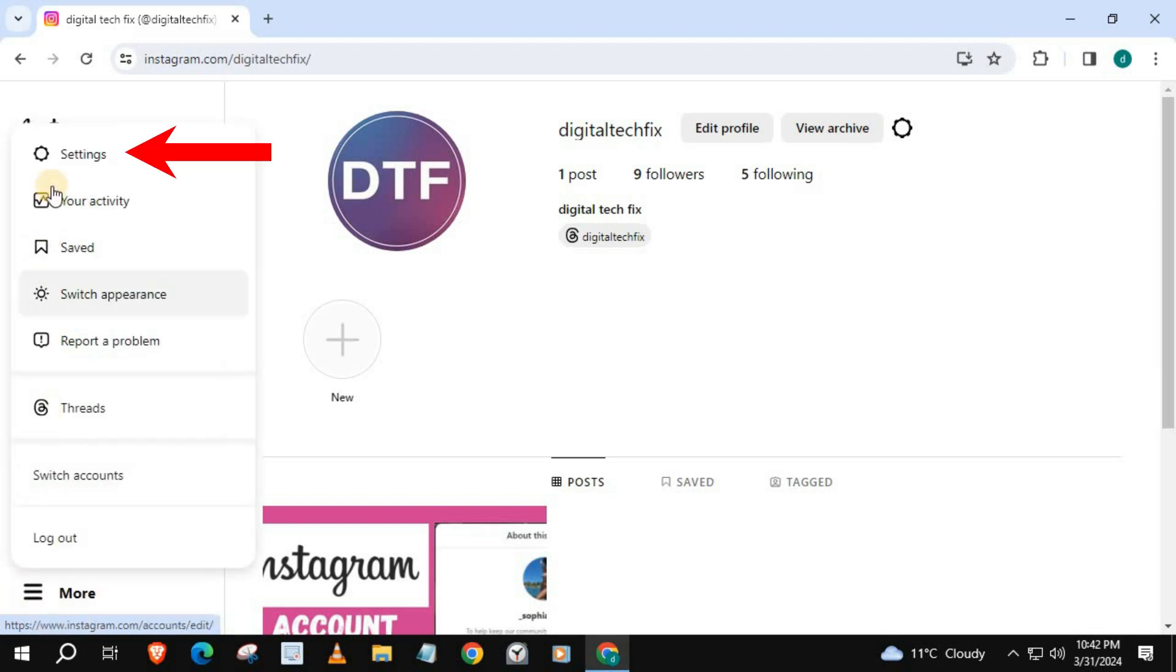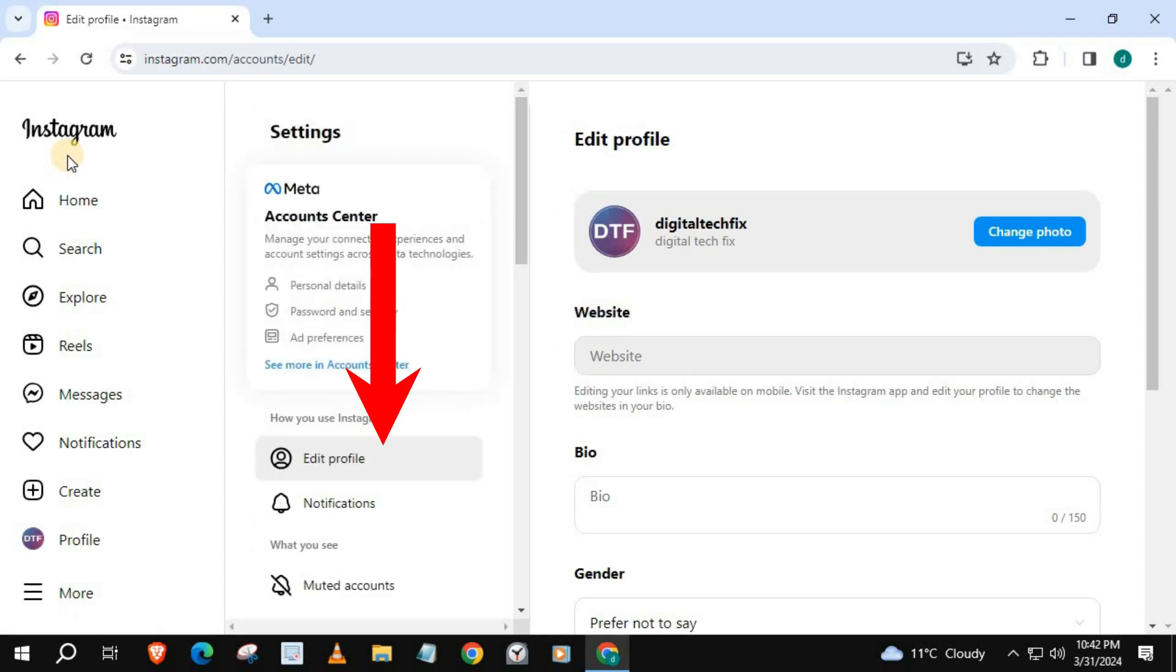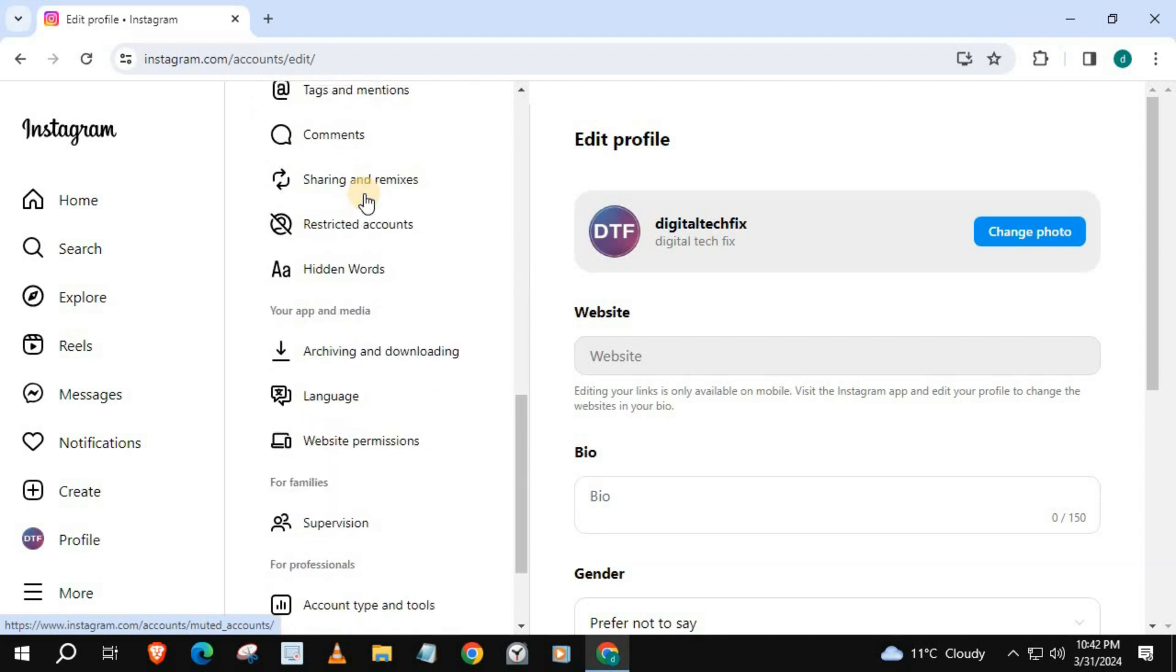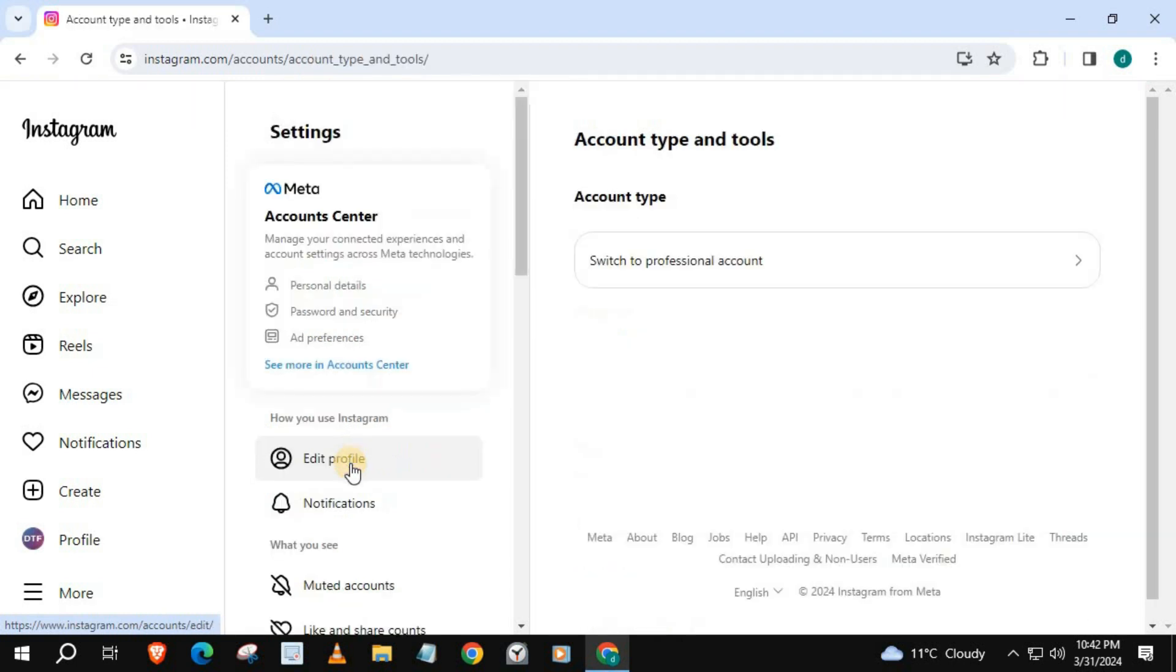And then Settings. Come over to Settings, scroll down until you find Account Type and Tools. Push on that, push on Switch to Professional Account.